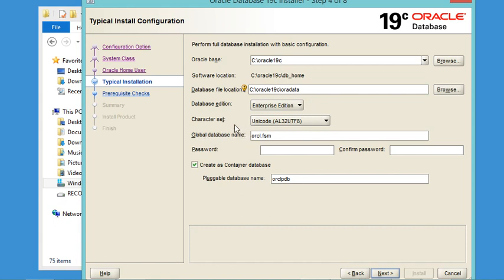Here we have the global database name, which is the CDB. Oracle Database defines two types of databases: the Container Database (CDB) and the Pluggable Database (PDB). The CDB can contain multiple PDBs. What is called a database in MySQL and SQL Server is called a schema in Oracle Database. We can create schemas in the PDB, and to create a new schema we need to create a new user, because every user has its own schema.